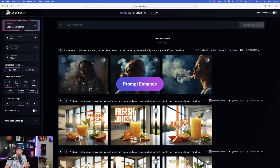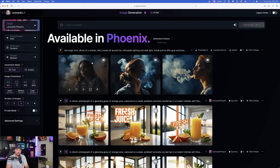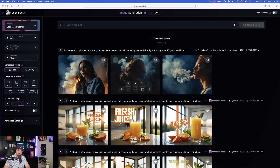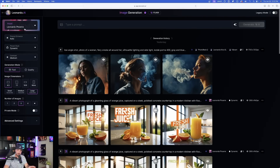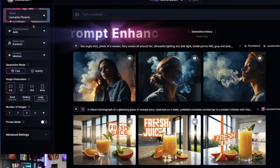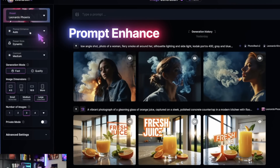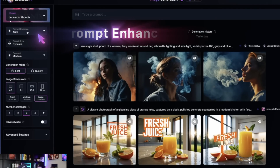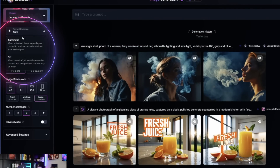The first update I want to talk about is called Prompt Enhance, and it's only located in Phoenix. Make sure you have Leonardo Phoenix as your preset. Directly below, you'll have the option called Prompt Enhance. If you select it, you have two options: Automatic or Off. I highly suggest leaving it on Automatic, because it's going to take your simple and basic prompt and make it a very good one.